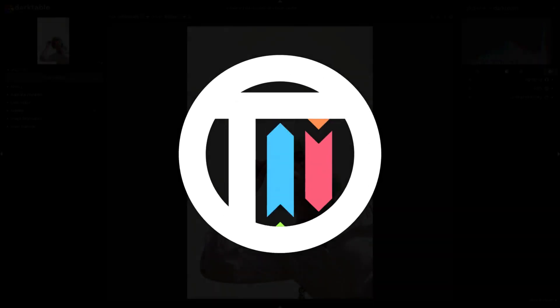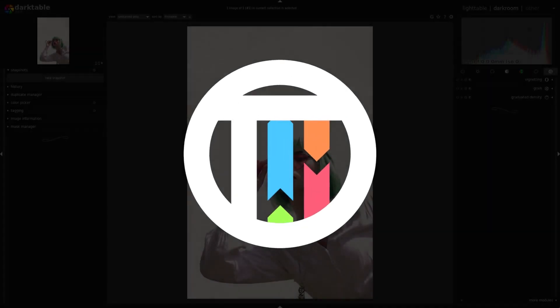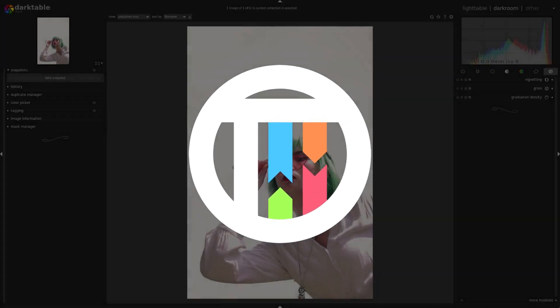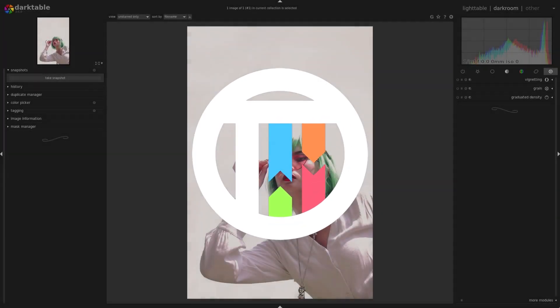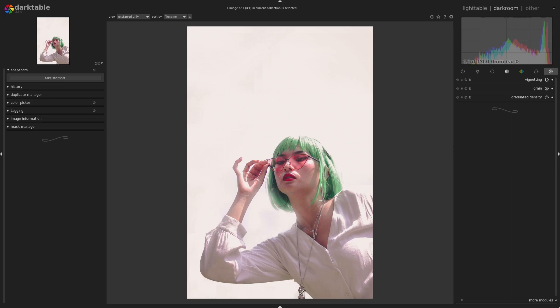Welcome back to another tutorial. We're back in Darktable — I'm Kai, welcome back to Touched by Kai. Anyway, we're back in Darktable because Darktable is really nice.